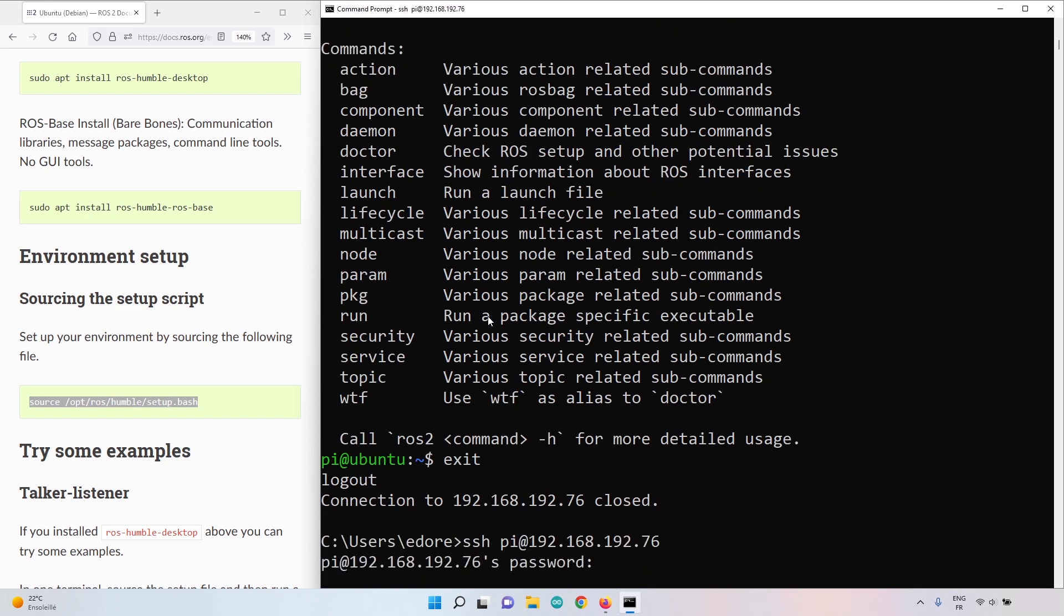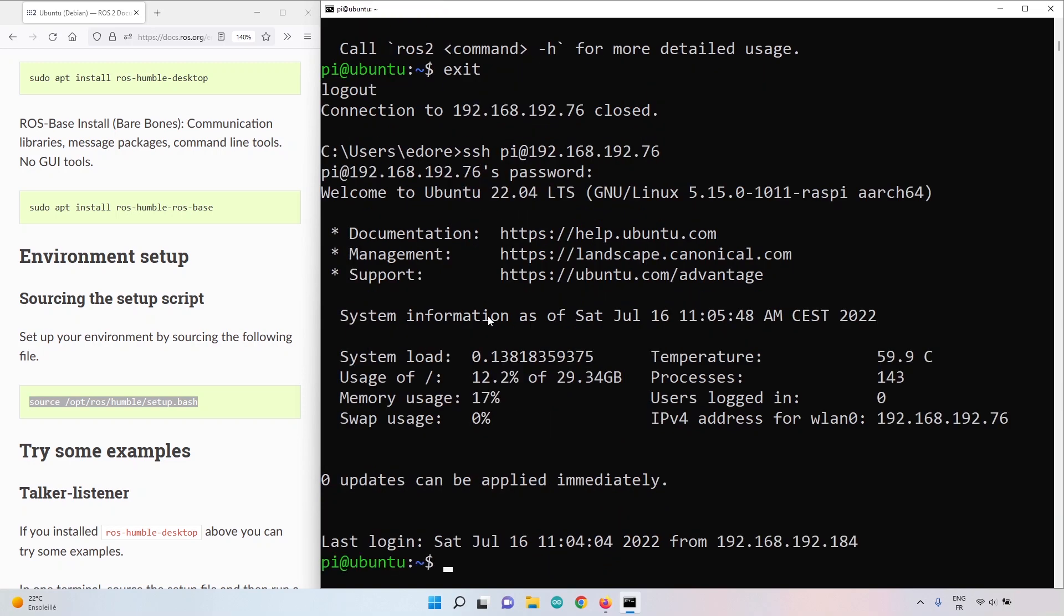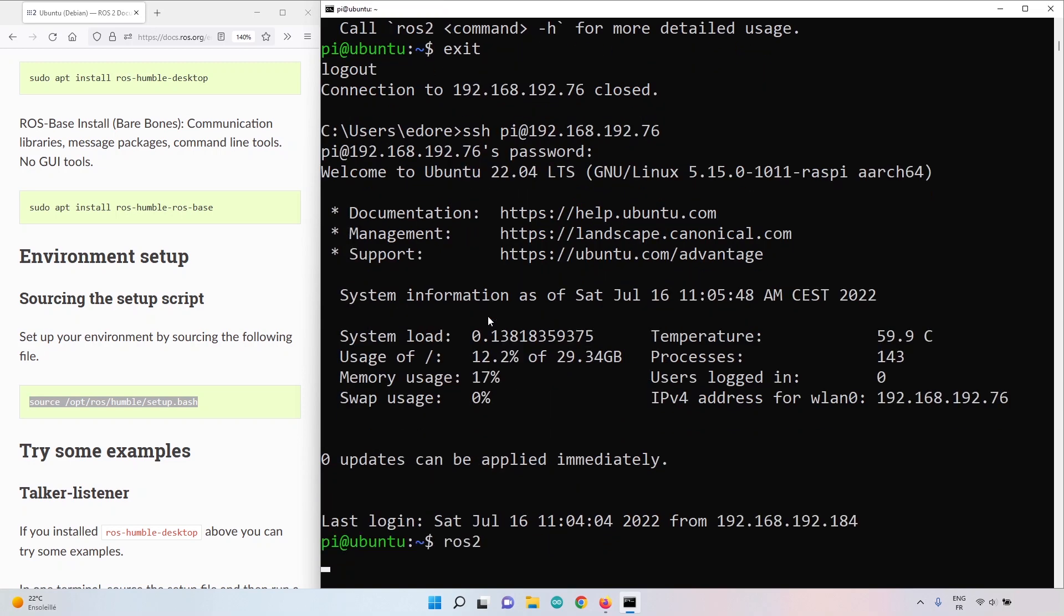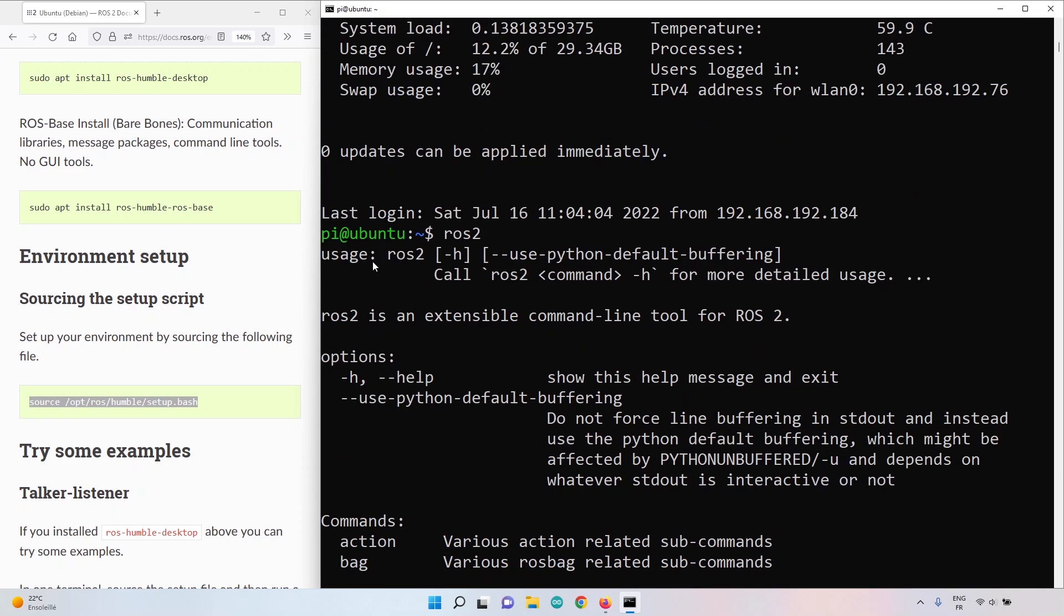If I do exit and I connect again. Let's connect back. And let's do ROS2. Now you can see ROS2 is working. I have the usage for the command ROS2. So ROS2 is correctly installed and correctly configured.